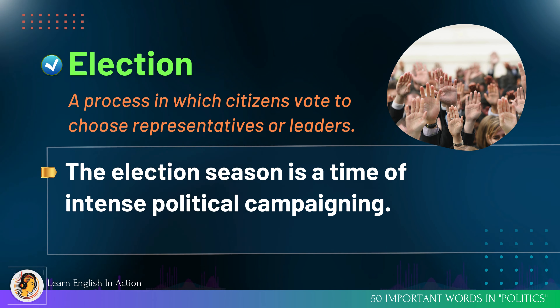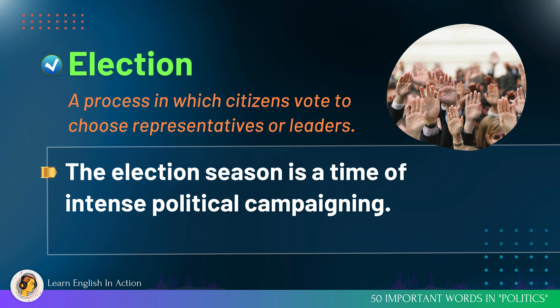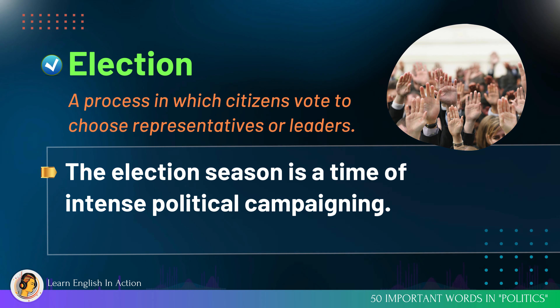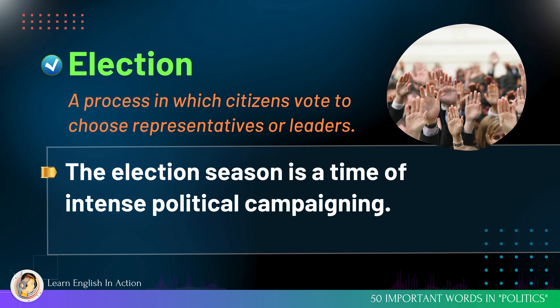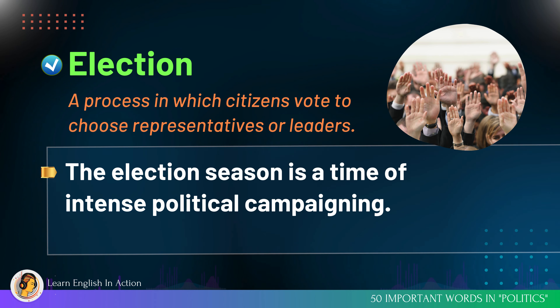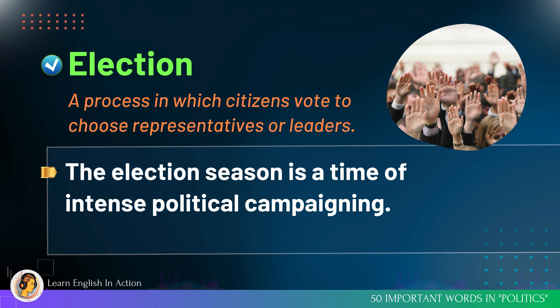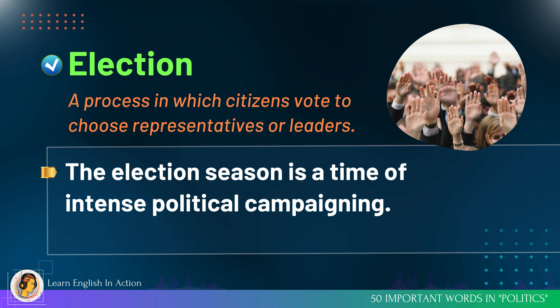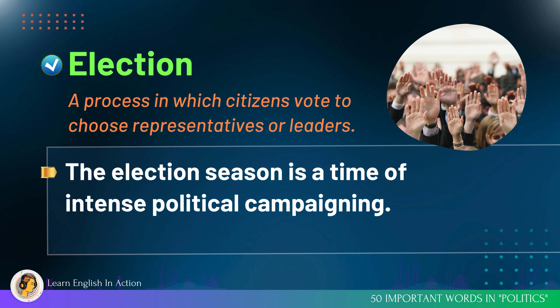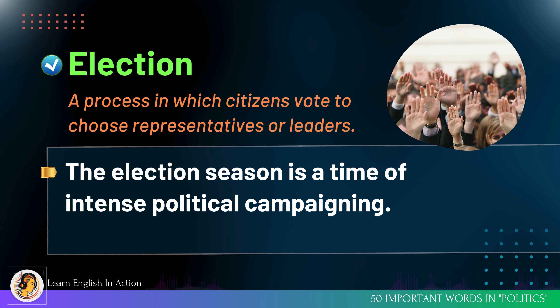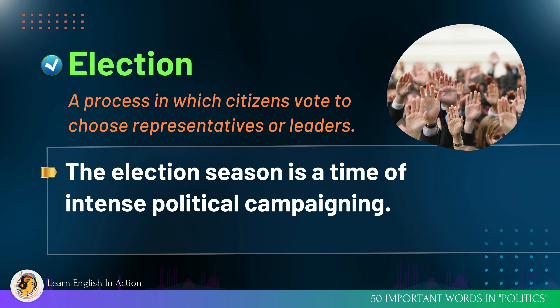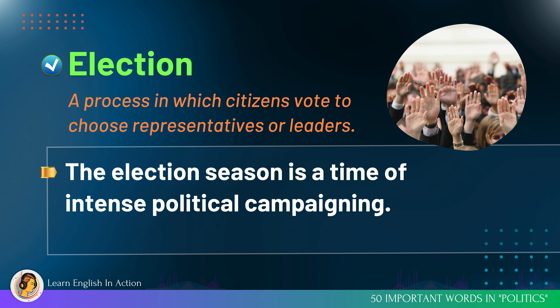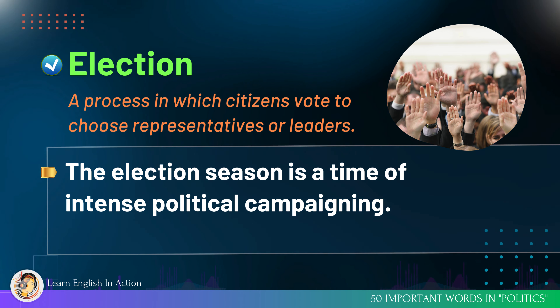Election: a process in which citizens vote to choose representatives or leaders. The election season is a time of intense political campaigning.